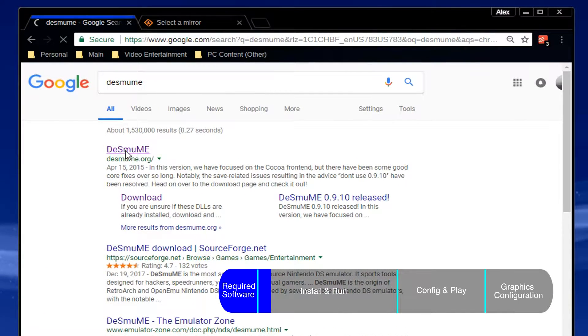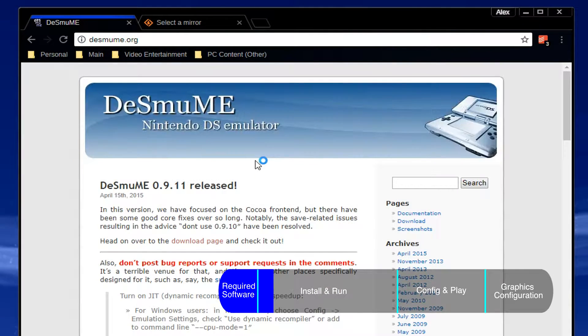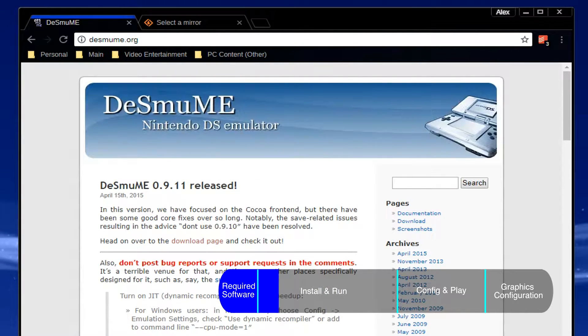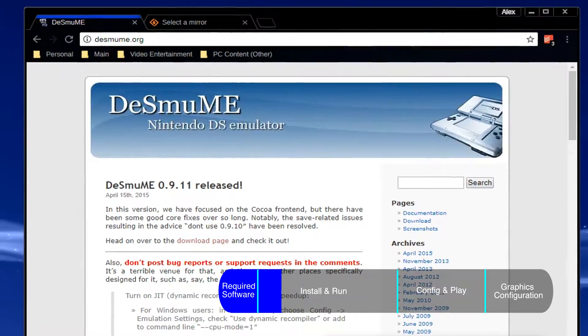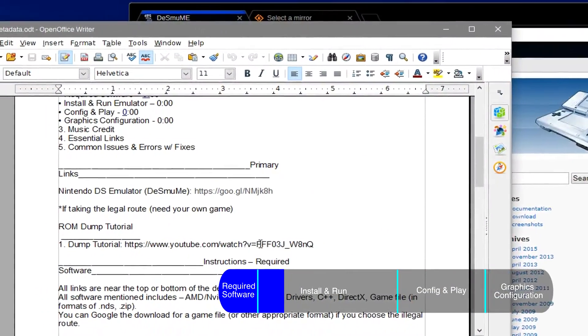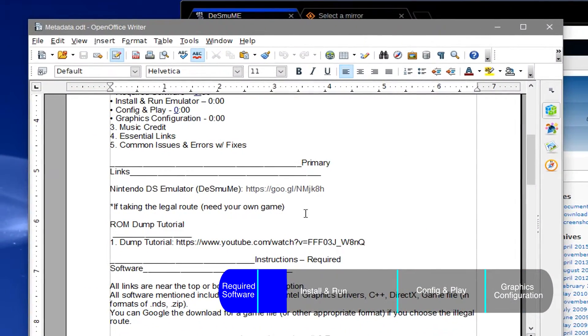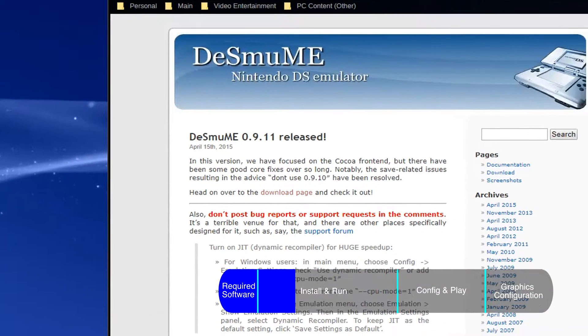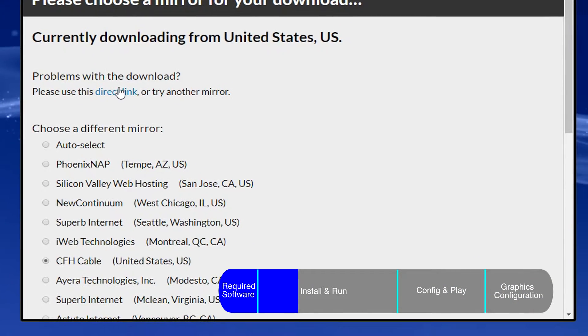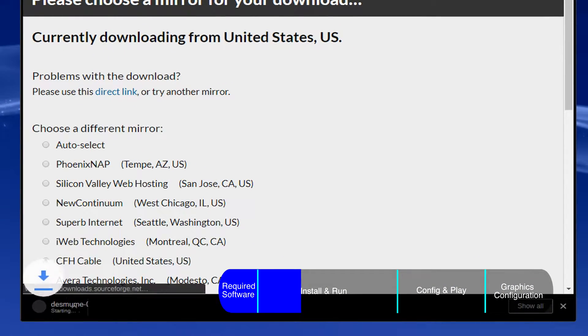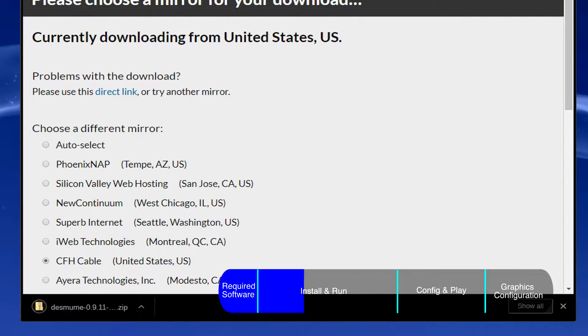Now to download the emulator. Either by googling it and going to its website, or download it by simply going to the description and clicking on the Nintendo DS emulator link. From then, the download should start on its own.